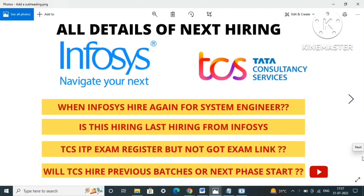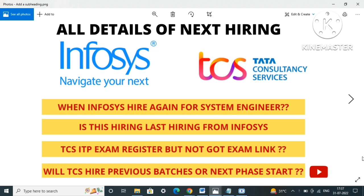Hello guys, welcome back to my channel Career Guide Placement Solution. Today I'll be discussing hiring updates about Infosys and TCS. These are the most commonly asked questions from your end - when is Infosys going to hire system engineers again, when will the system engineer hiring start again, and also regarding TCS.